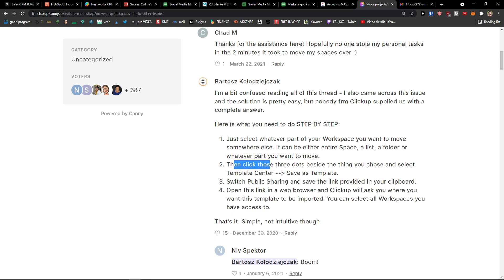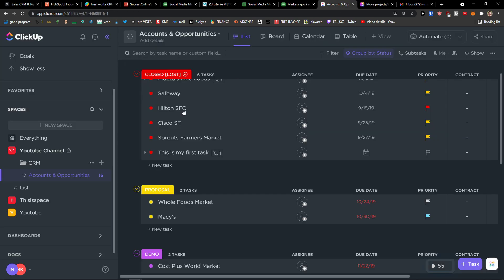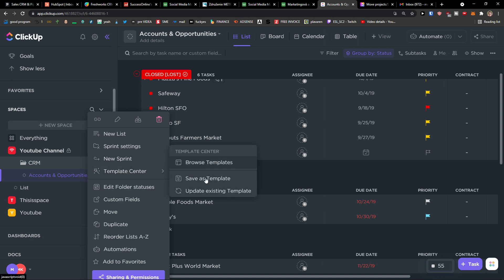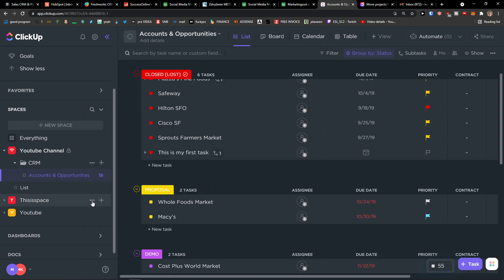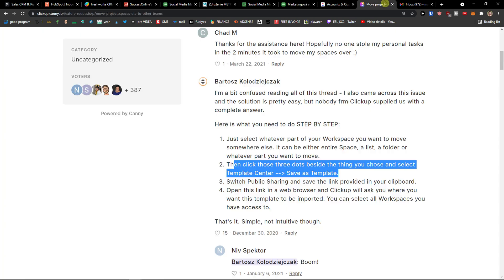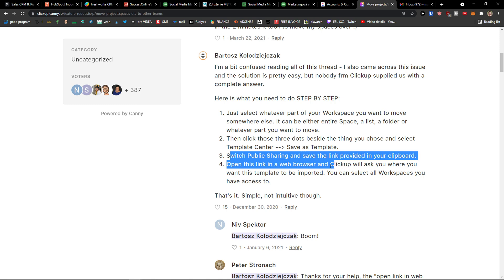Then click those three dots beside the item, choose template center, and save as a template. So you come here and save as a template. Then switch on public sharing and save the link provided to your clipboard.